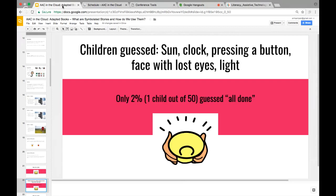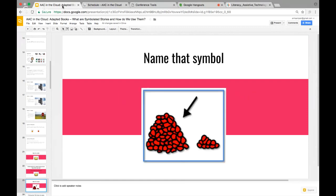They brought in 50 kids and asked what they thought the symbol was just by showing them the picture. One child out of 50 guessed it was 'all done.' Kids guessed it was a sun, a clock, a button, and — my favorite — a face that lost its eyes, because the middle part looks like a frown without eyes. If kids aren't guessing the symbols we use with them, those symbols aren't easy to understand.